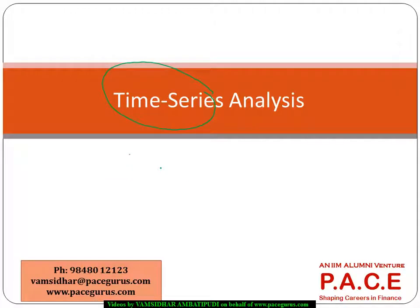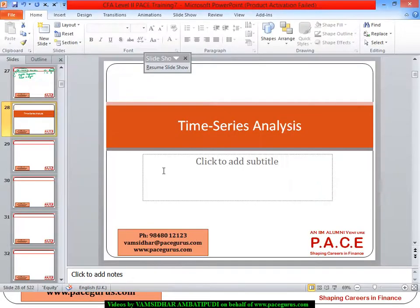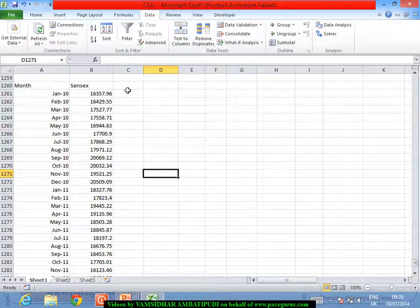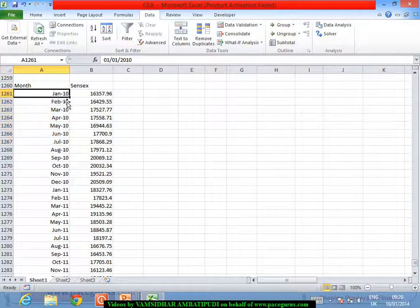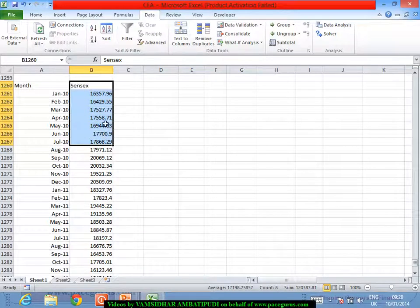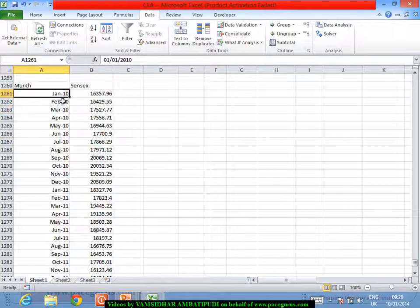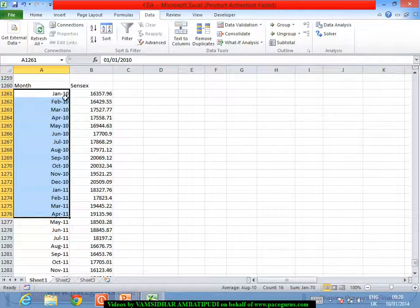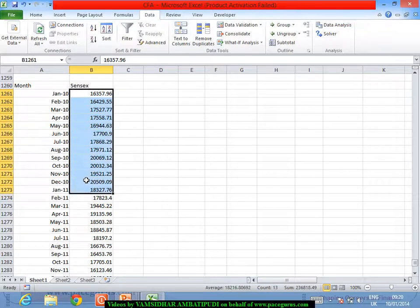We are taking data for a particular company or a particular value across time. In this spreadsheet, I have data from January 2010 on a monthly basis showing what has been the stock index Sensex value. This kind of data, where time is a critical factor and I have collected values of one particular variable across various points in time, is what I call time series data.